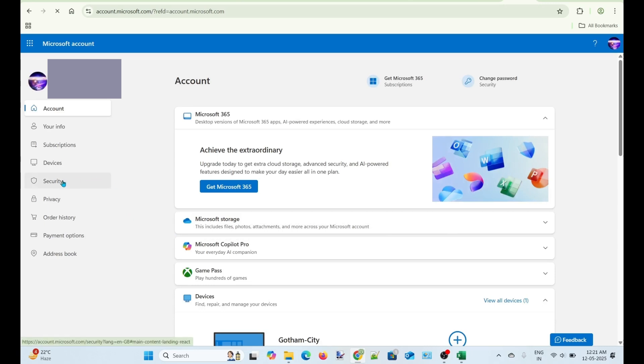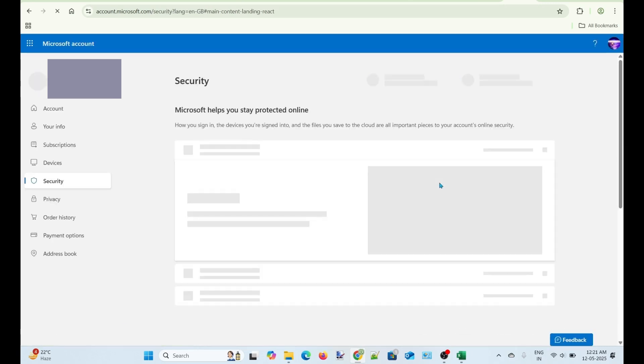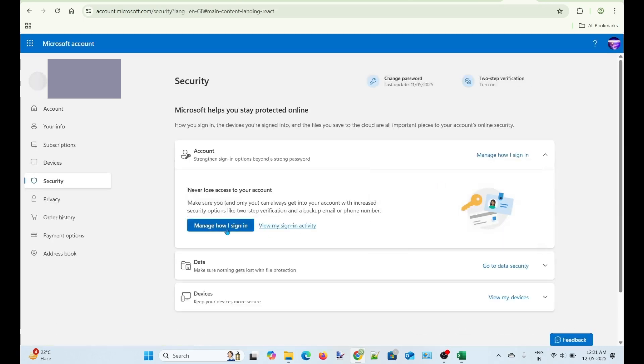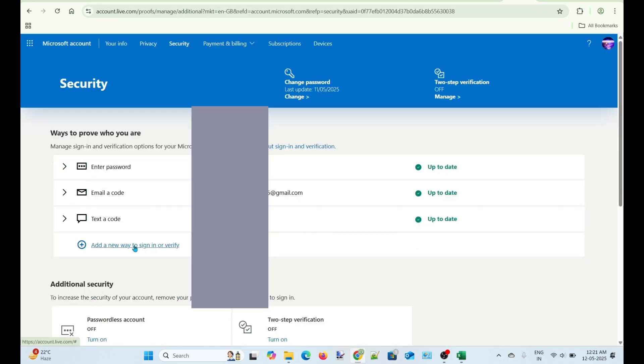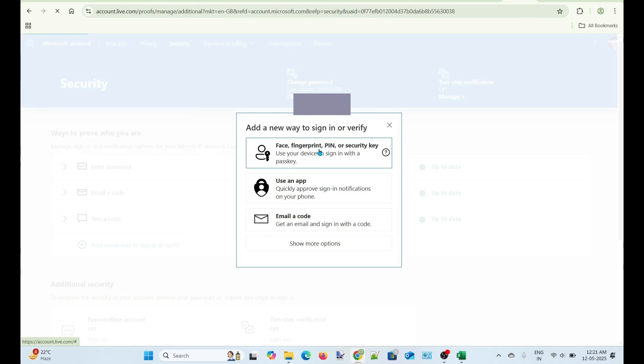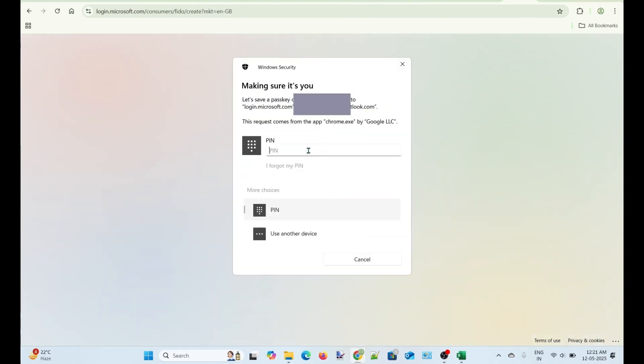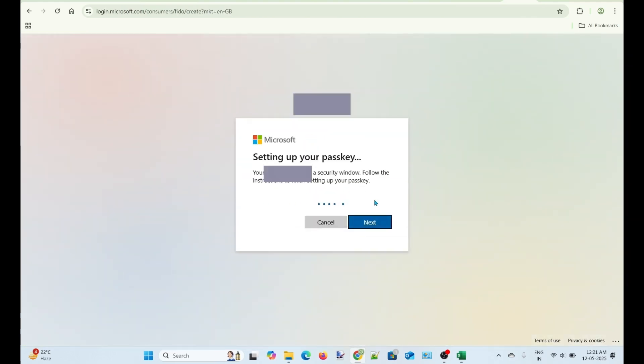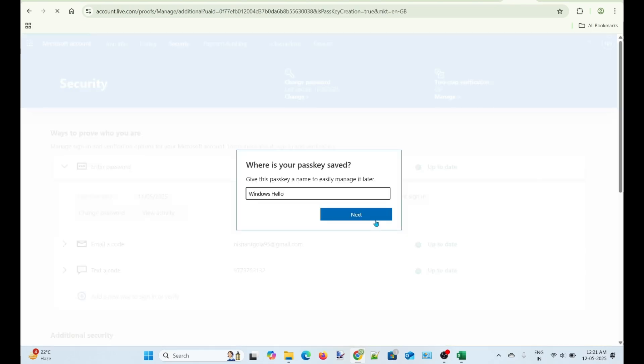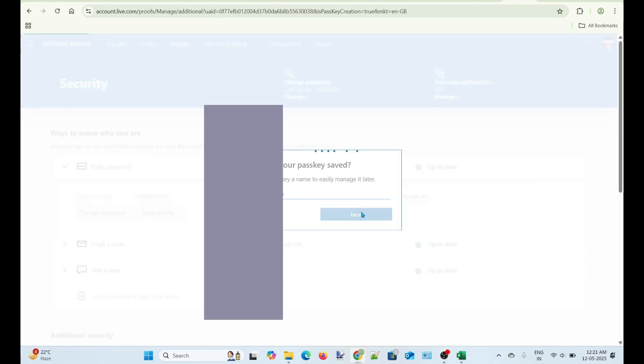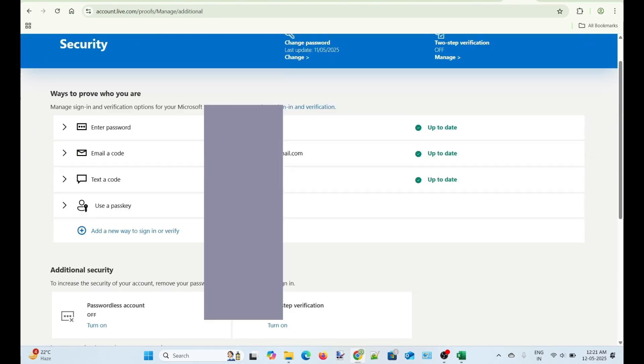Now, to avoid the permanent account loss in the future, add other ways to sign in. Click Security and add a PIN. The passkey has been created and added to my account. Now, if you want, you can add the Microsoft Authenticator app to your account again.